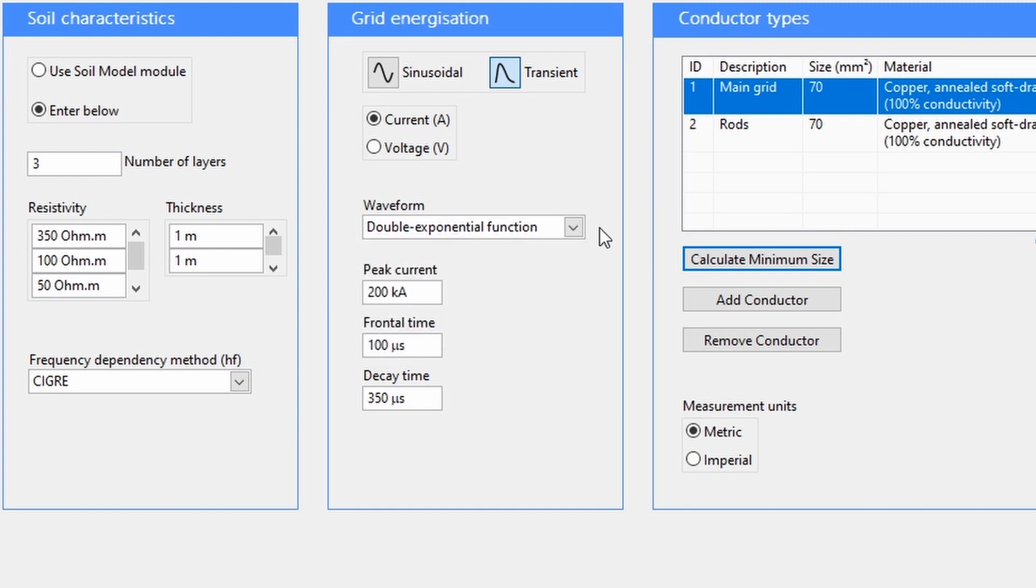The double exponential function only has peak current, frontal time, and decay time inputs.